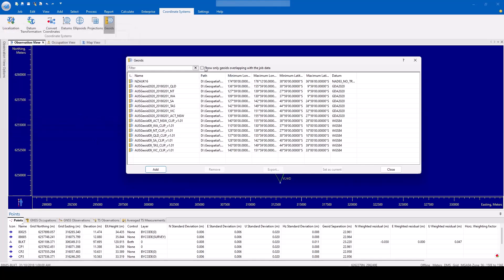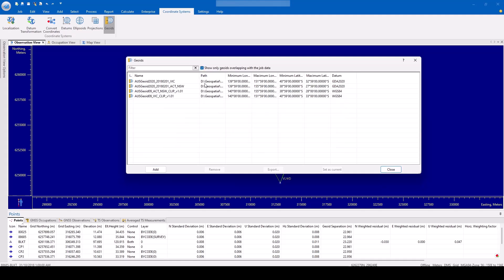There is a tick box icon to allow the user to show only geoids overlapping with the job data. When enabled, the user will see a filtered list of geoids available for the job data area.